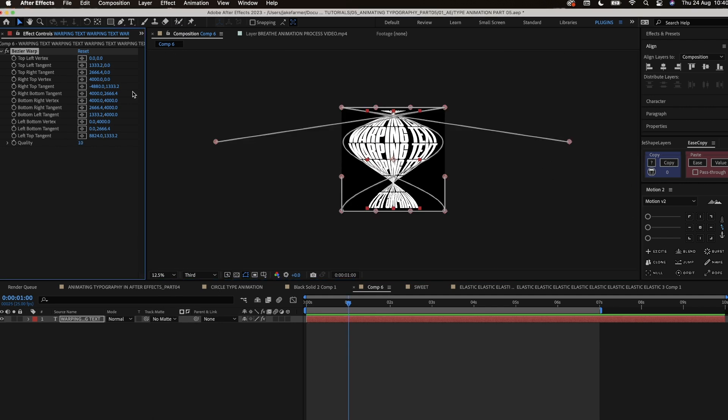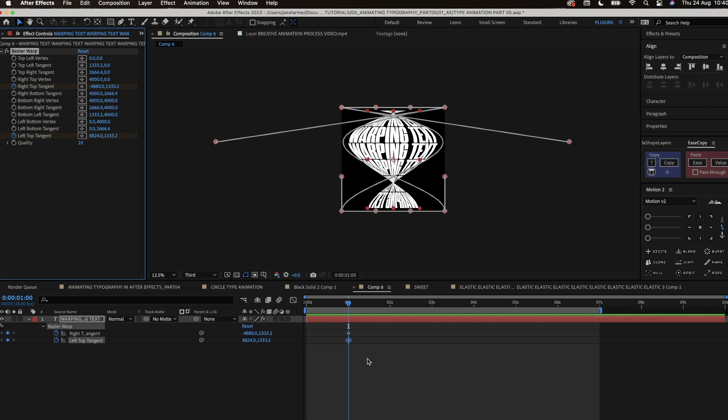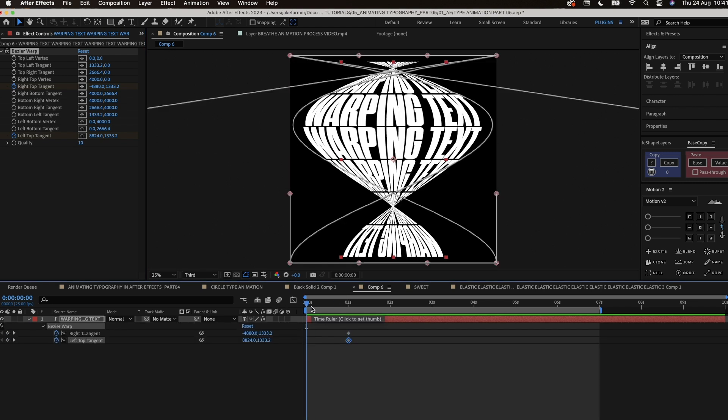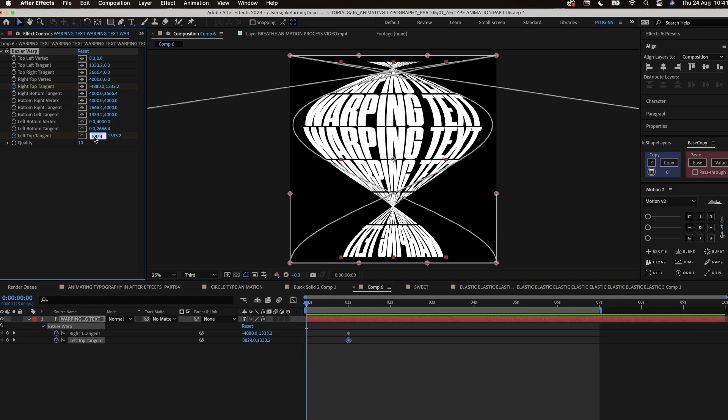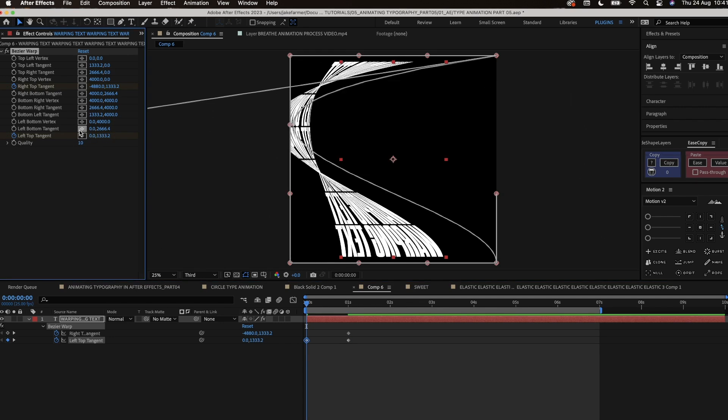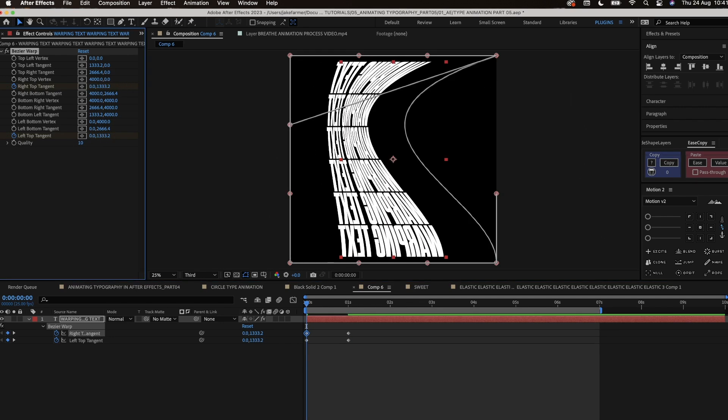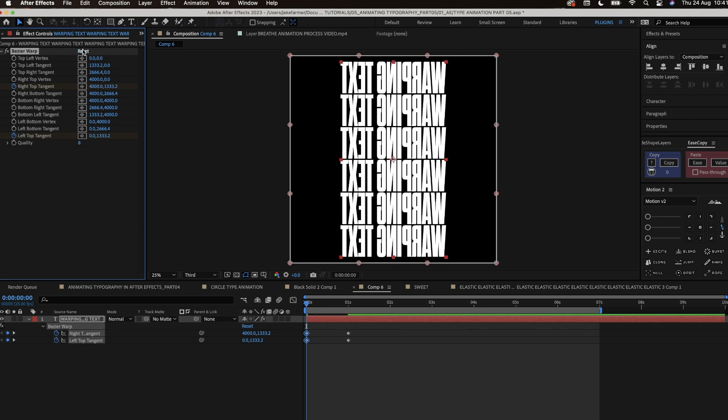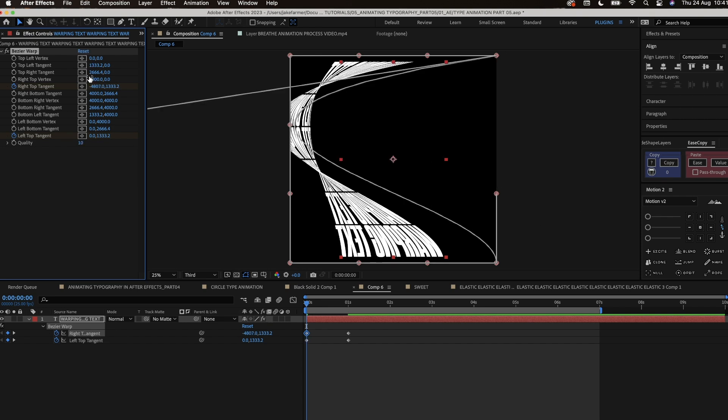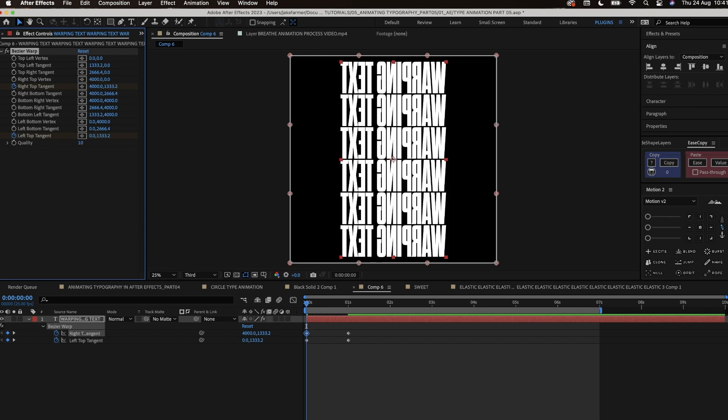Then we start putting some keyframes further in the timeline. The next set of keyframes won't have any effect on it so we can just hit the reset button and then that'll create some keyframes for us.